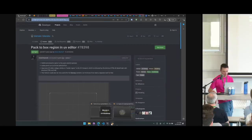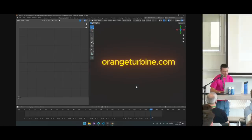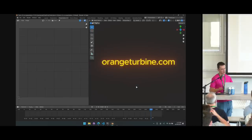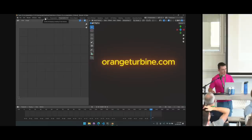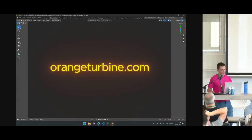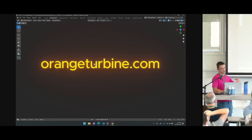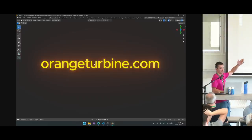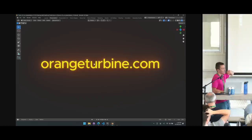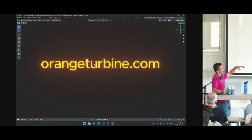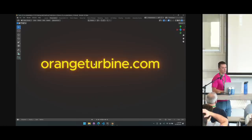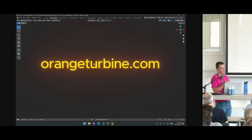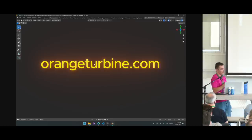That's everything I wanted to talk about. If you want to check out UV Flow, go to orangeturbine.com and use the contact form saying you'd like to be a beta tester — I'll send it to you by email. It's also on the Blender Market where you get all future updates as well. Those are my thoughts on UVs, or at least some of them — I did trim the talk down a little bit.